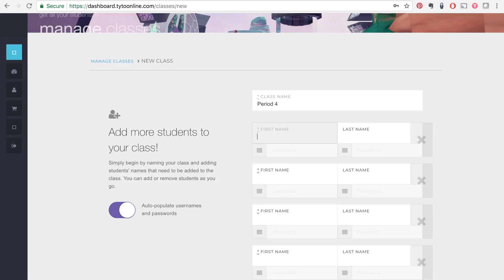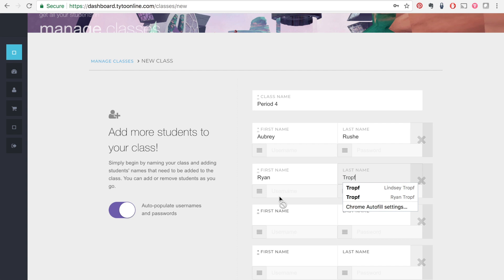Our second video is on managing your classes, so if you need help with that, make sure to watch that video in order to walk through the process of how to add students and manage your classes.